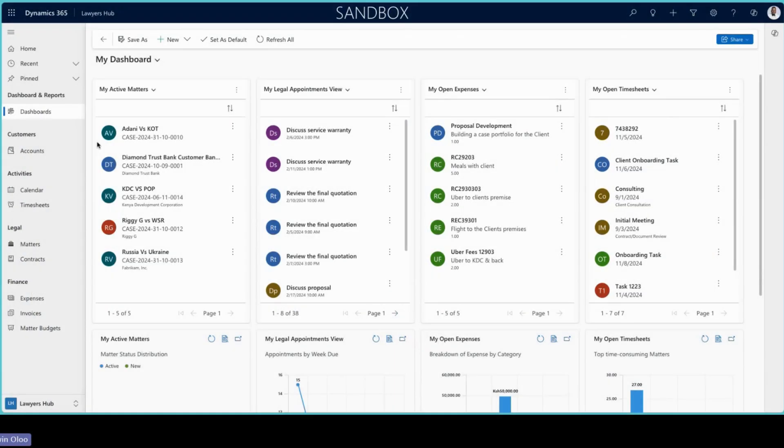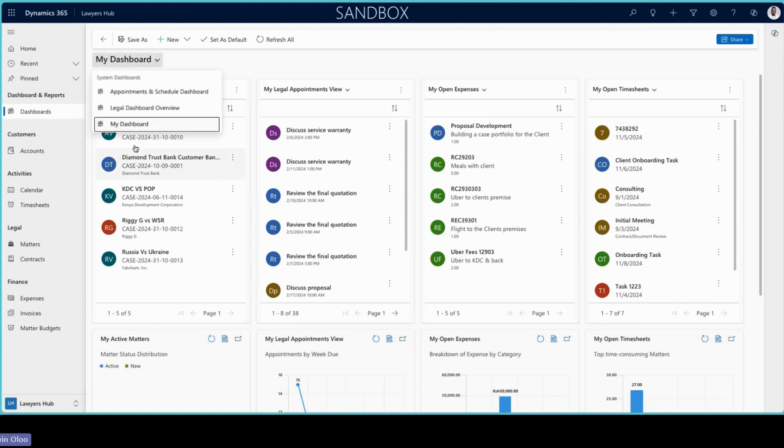As you can see, our landing page is our dashboard. With regards to our dashboard, you can see things around matters, appointments, expenses, timesheets. This is very much configurable with regards to what you'd want to see.